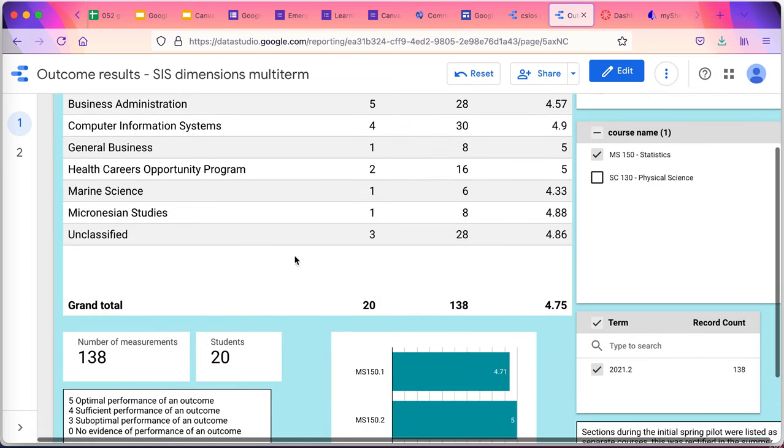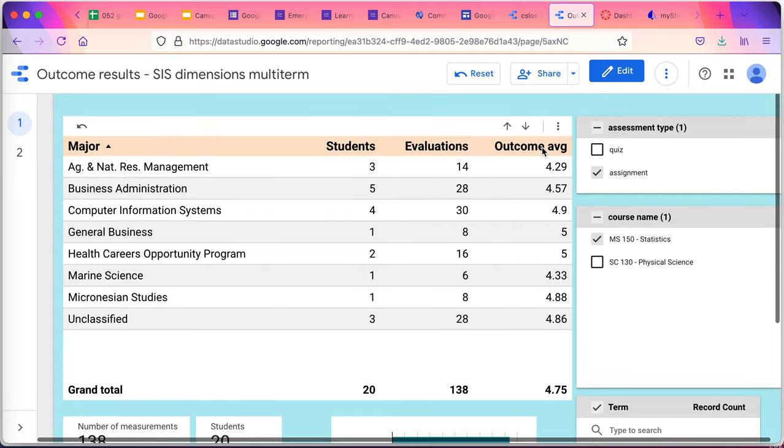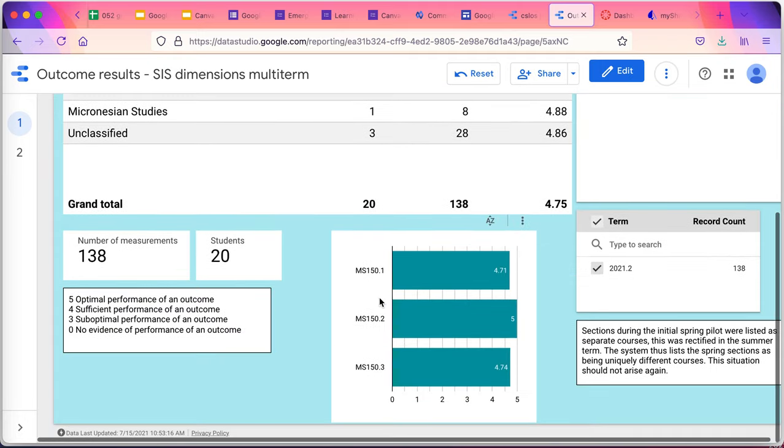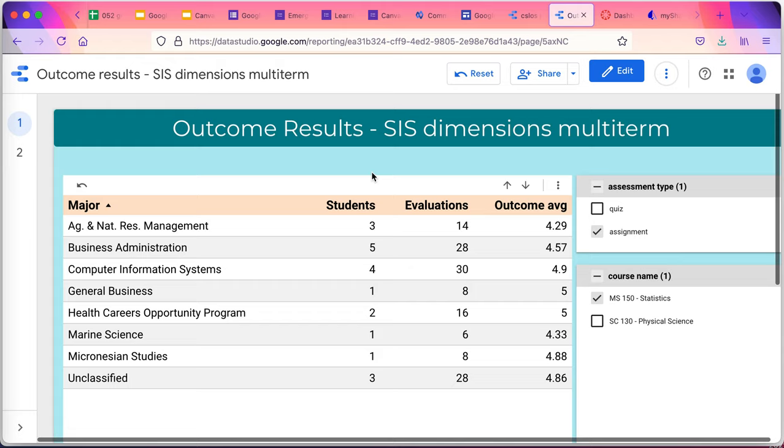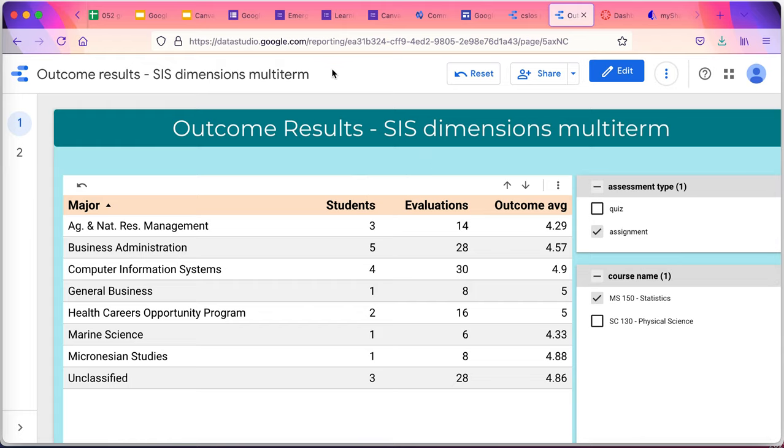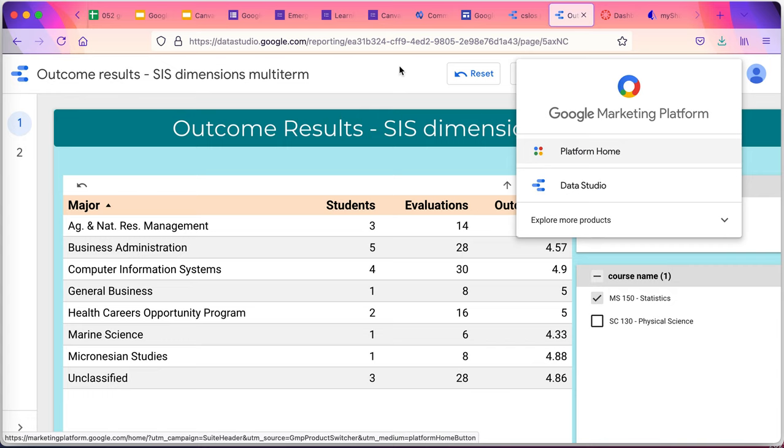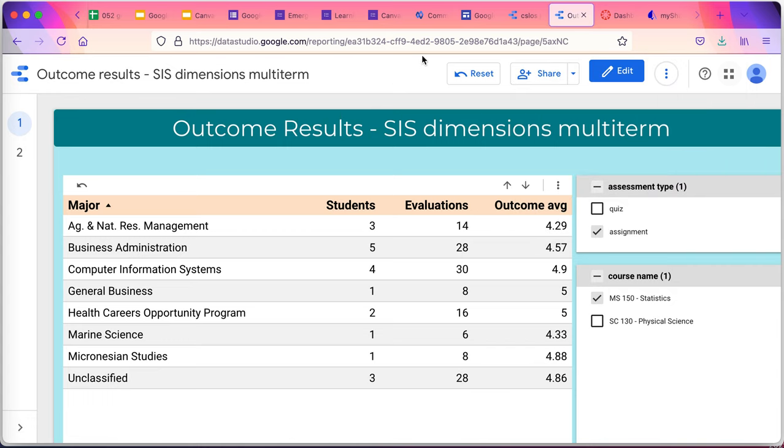I can see the number of students, the number of measurements, and the outcome averages by major. Lots of capability here. This is a business intelligence tool, and any kind of data can be crunched and dashboarded from it. Available from our platform, as part of our platform.